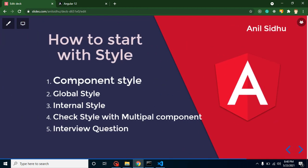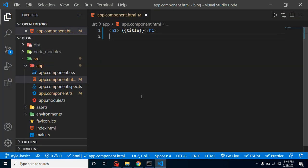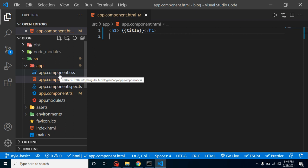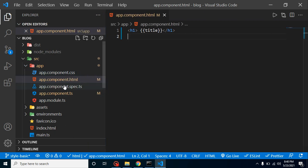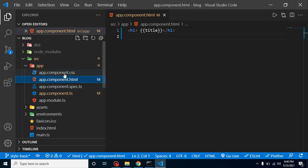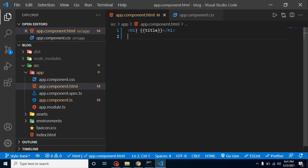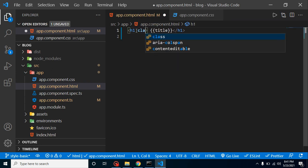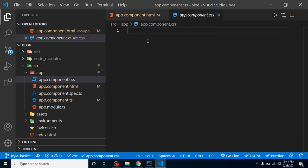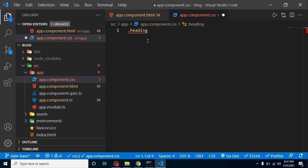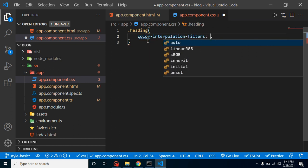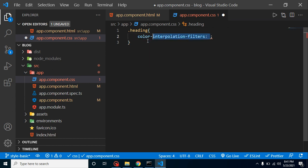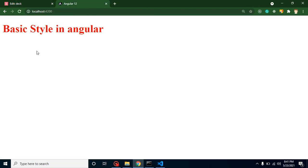So let's start with the first part, which is component style. As you know, whenever we are creating any component, we have four files normally. Component.css is basically reserved for writing the CSS in our component. So let's say this is our H1 tag and it has a heading class. Now you want to add red color to this class. Just simply put here heading and color red, and you can see that this is working fine.